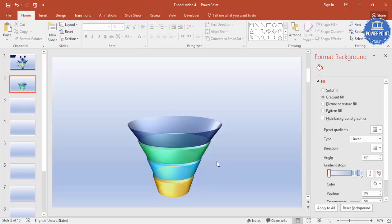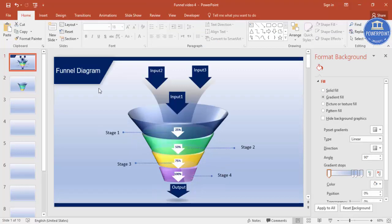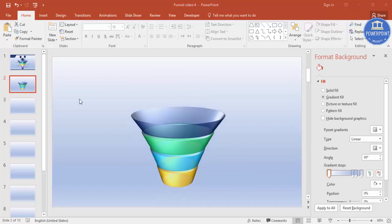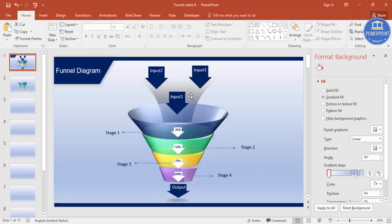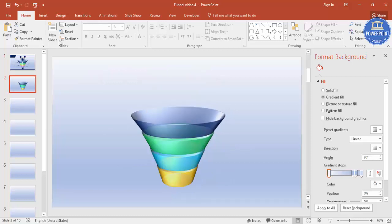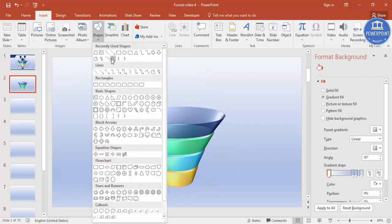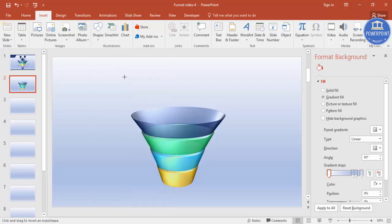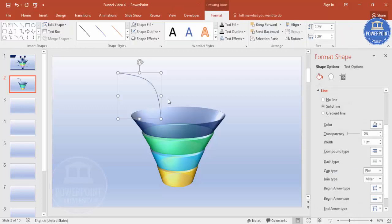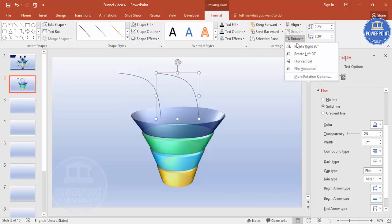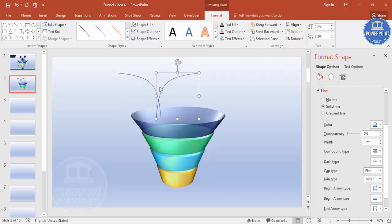We have completed the funnel. Now let's do the remaining part. Go to Insert, Shapes, and select the Curve. Draw from here — click and double-click to end. Press Ctrl+D, rotate by flipping horizontal, and bring it to the other side.